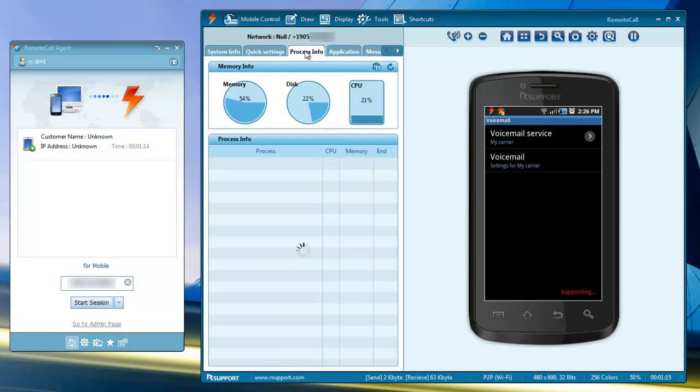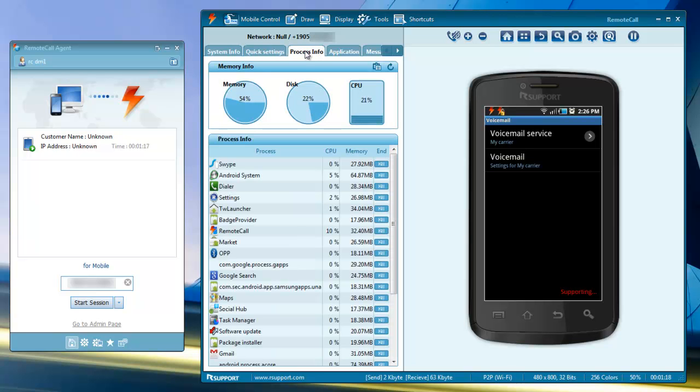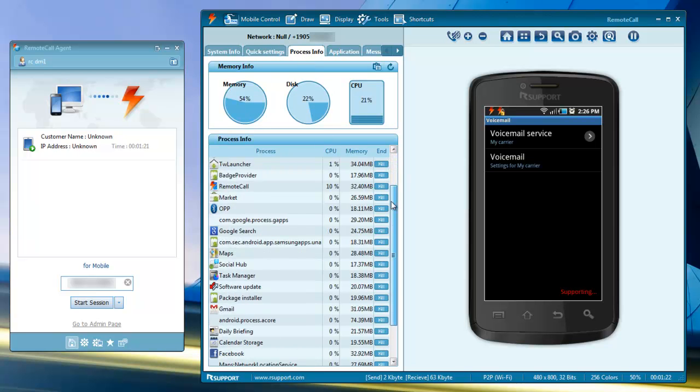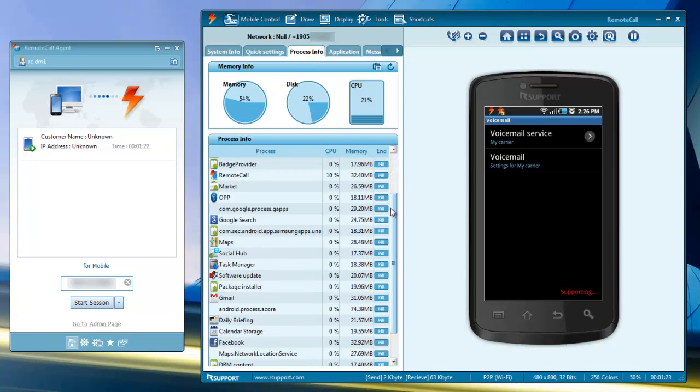The process info tab gives you a list of running processes on the phone, used memory, drive space, and even gives you the ability to kill tasks in real time.